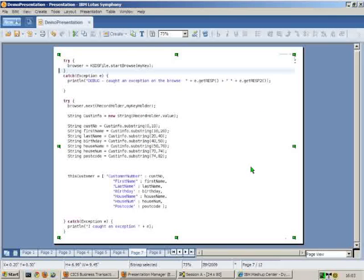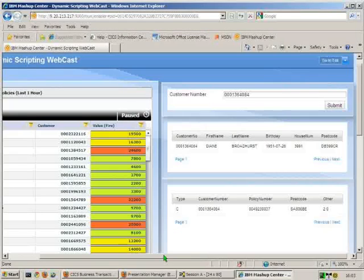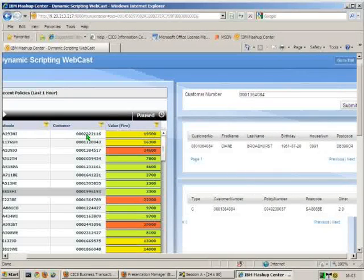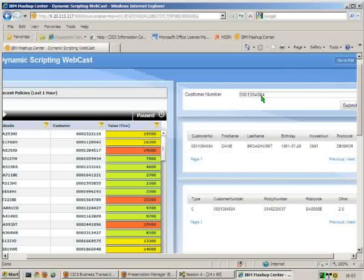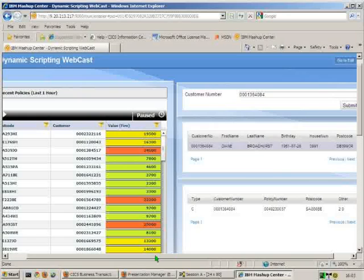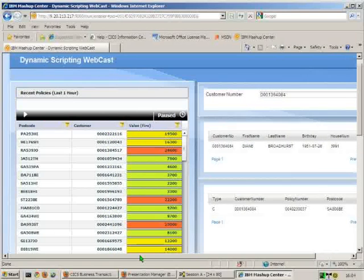There is further work that could be done with mashup center that the power it gives to you. You would be able to link in the customer numbers here so that rather than having to type the customer number from one value into the next, you could just click on it and it would load that information straight up through. The power it gives you is great. We just ran out of time in terms of getting things put together for this demo.